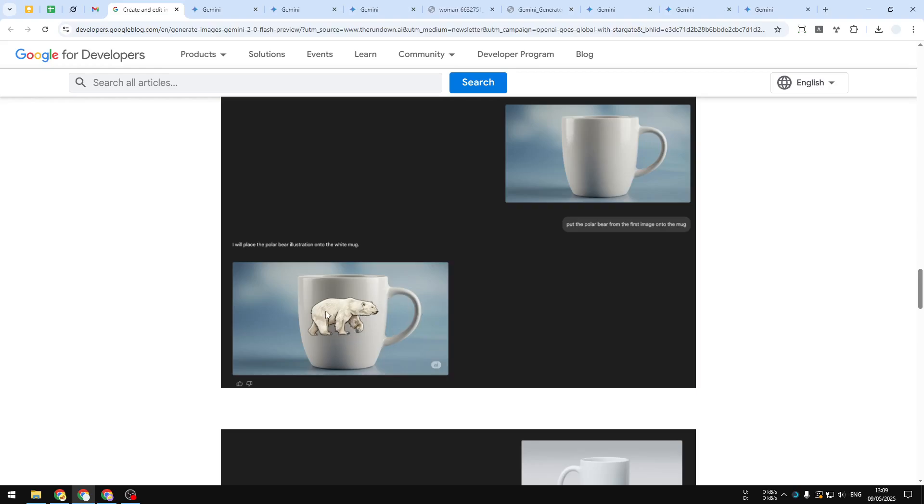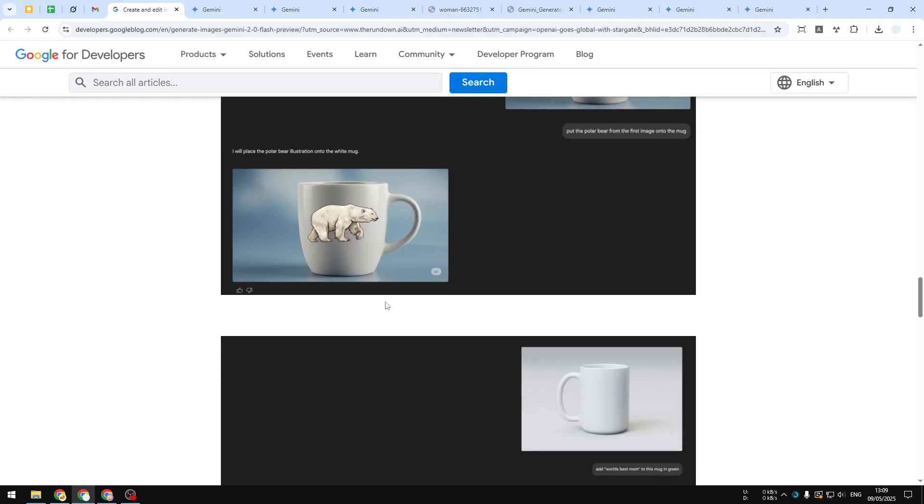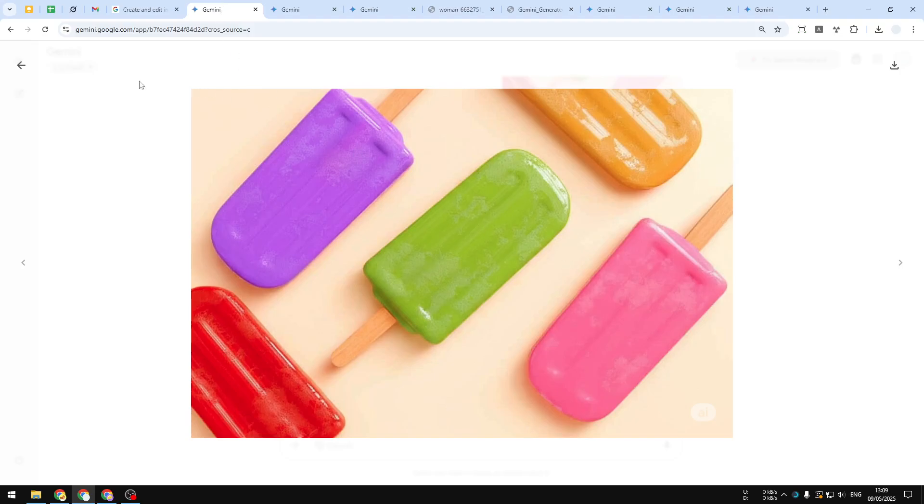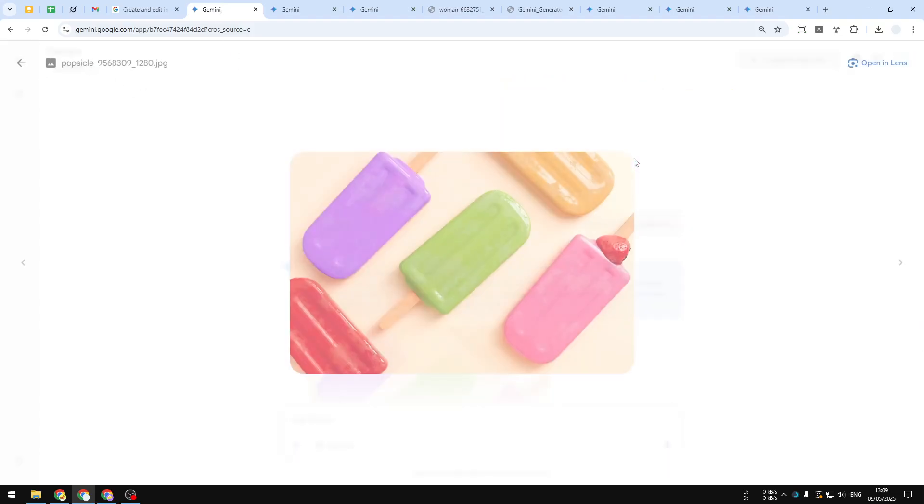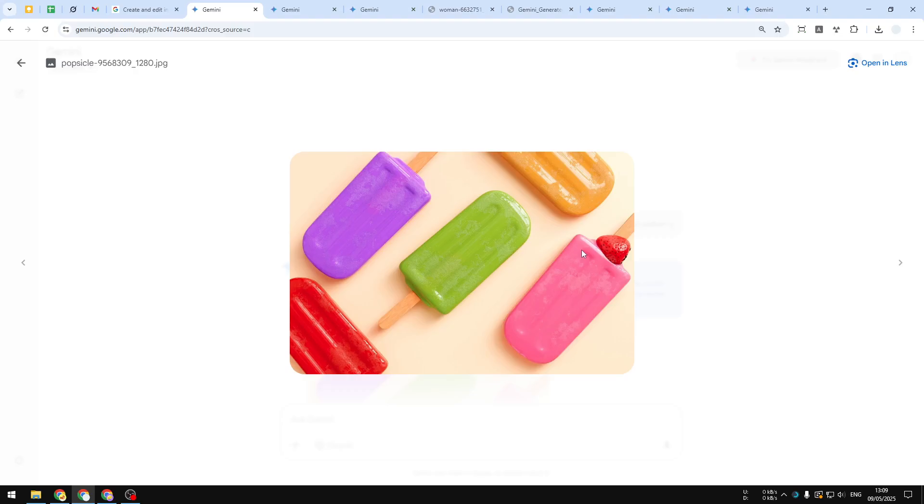I've actually done some testing on this model. I asked it to remove the strawberry from the pink popsicle right here.